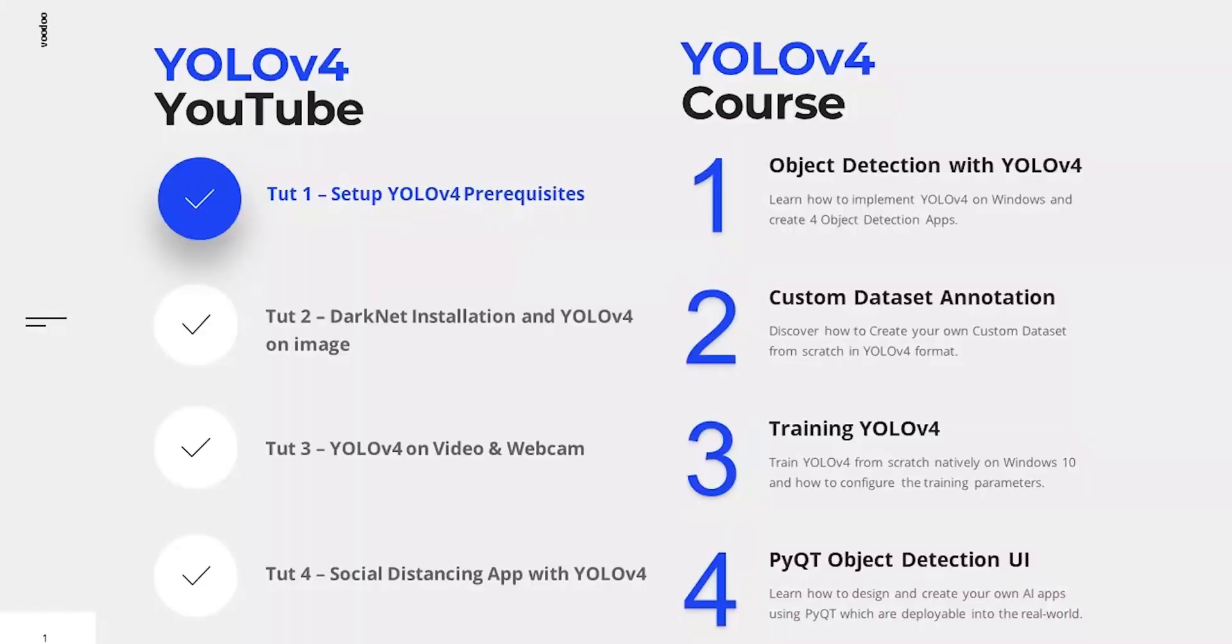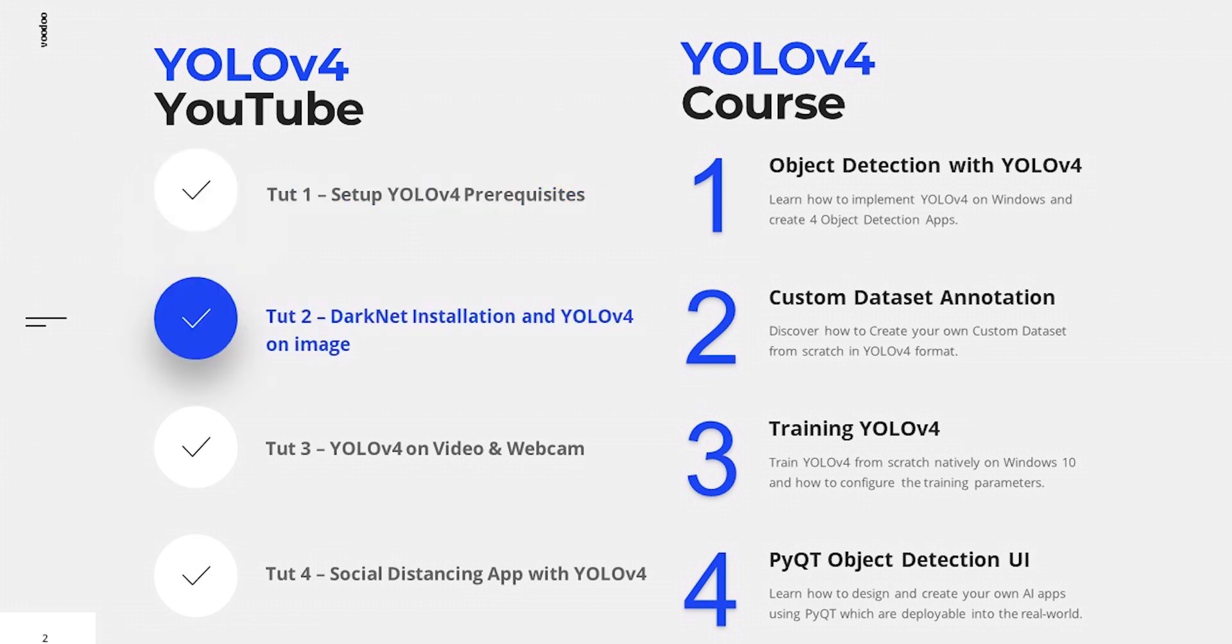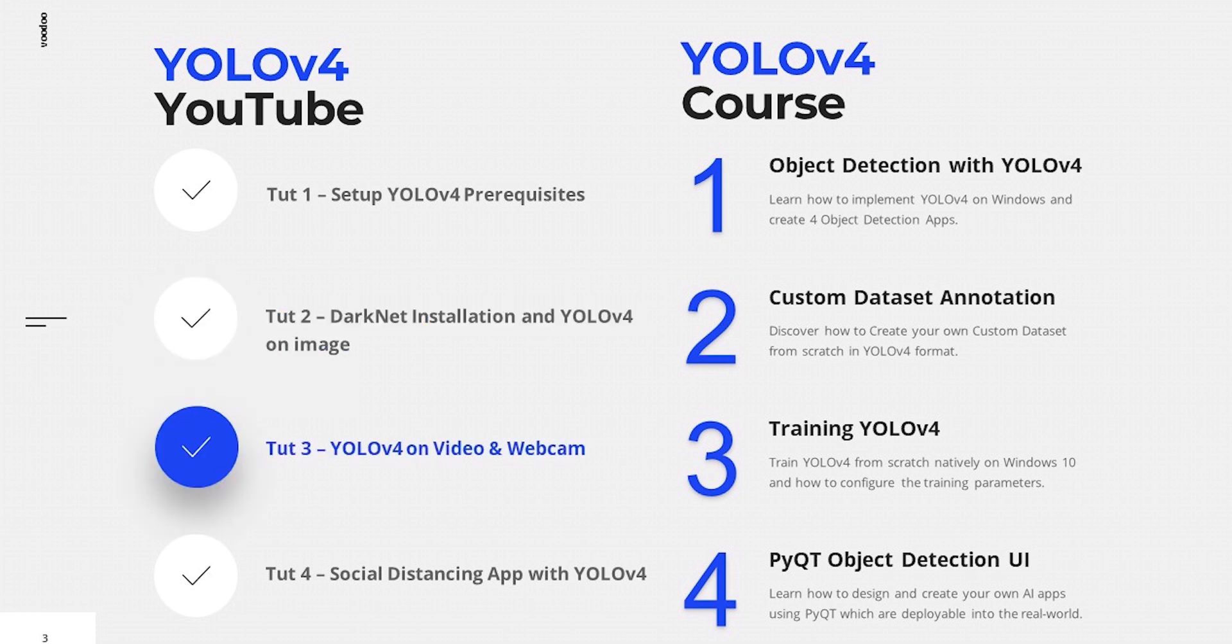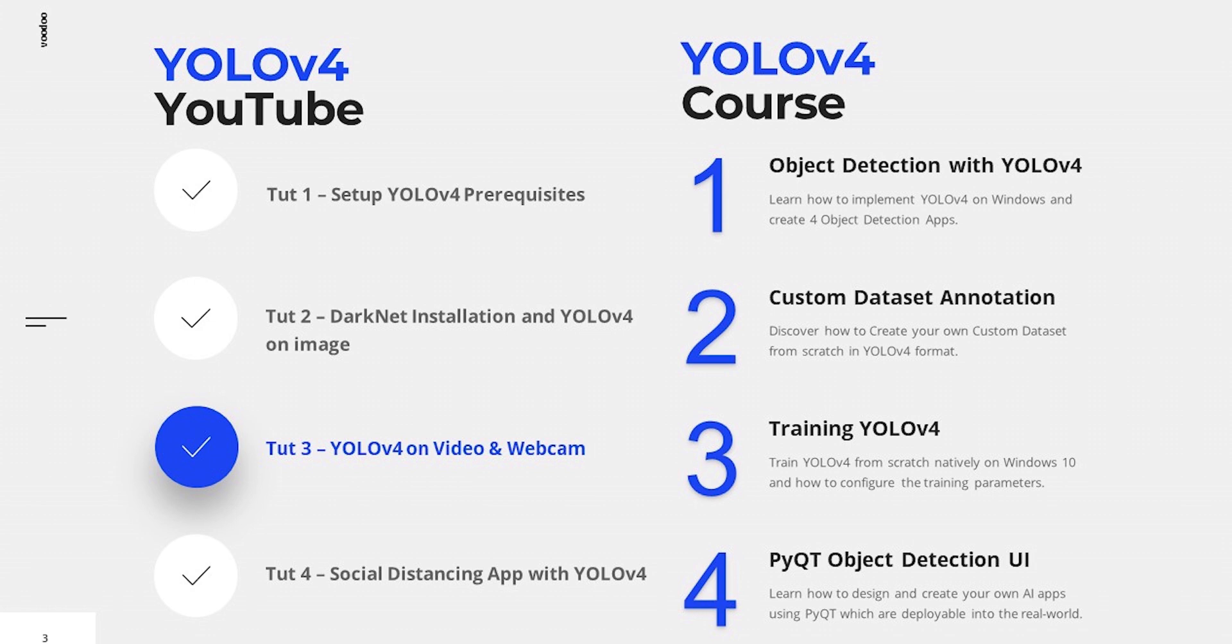Before we get into the tutorial, let's take a look at our roadmap. Part one we set up our prerequisites. Part two we installed darknet and implemented YOLO version 4 on images and video. Part three I explained the darknet output code for video and webcam execution. Part four, which is this one, we will be creating a social distancing app. Ensure that you have completed the previous tutorials before attempting this one.